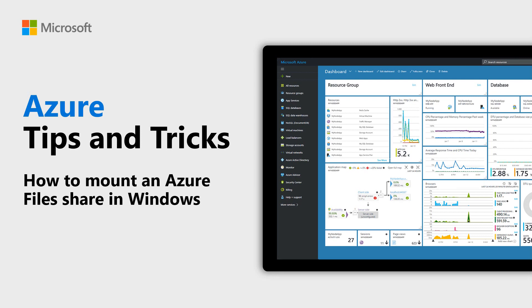Learn how to mount an Azure Files Share in Windows in this episode of Azure Tips and Tricks.